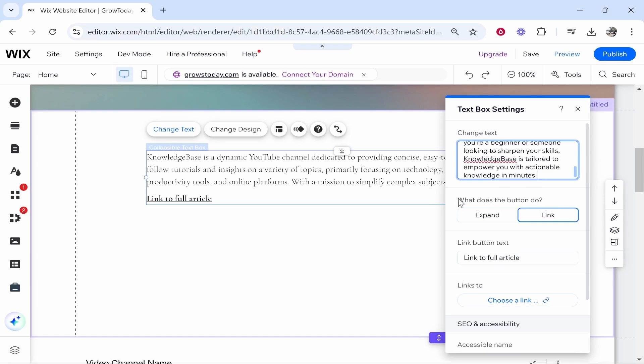Now you've got an option. What does the button do? Do you want to link to a blog post or do you want to link to another page?